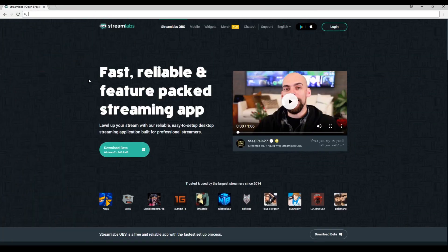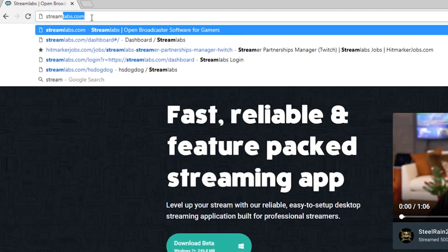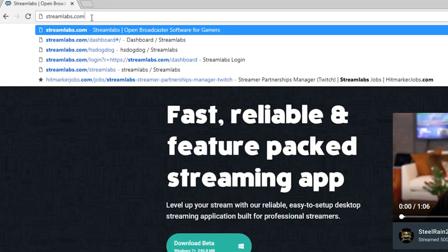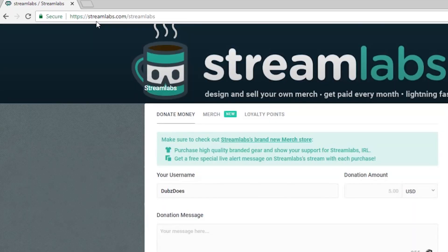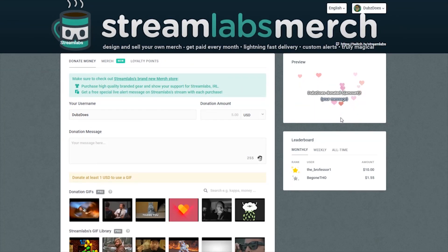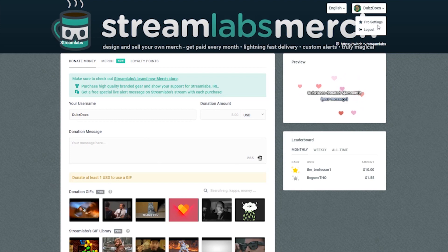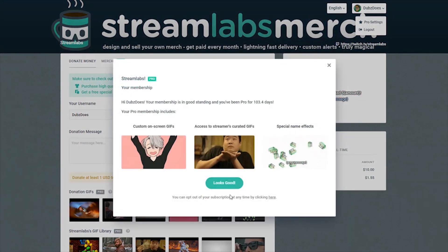As a viewer with pro, if you'd ever like to cancel your subscription, you can do so by going to any tip page, for example streamlabs.com slash streamlabs and clicking your profile in the upper right corner. In the drop down, click pro settings and cancel pro.